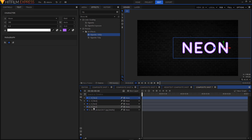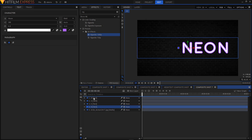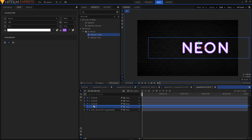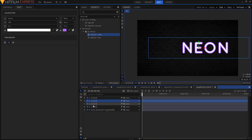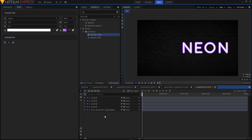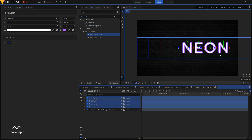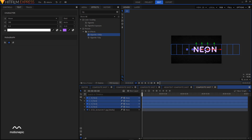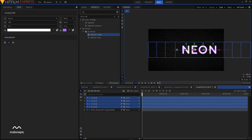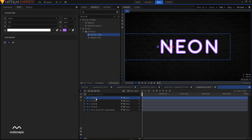Rearrange the layers so the first letter is at the top, followed by E, O, and N. Select all four layers and align the text to the center. Now we need to apply some effects on the text.